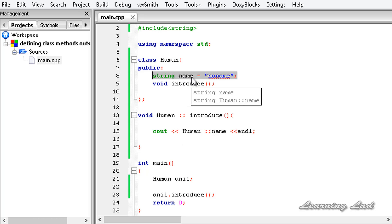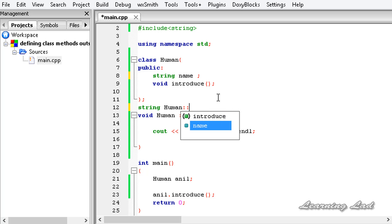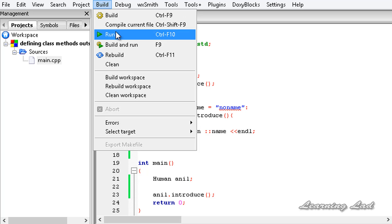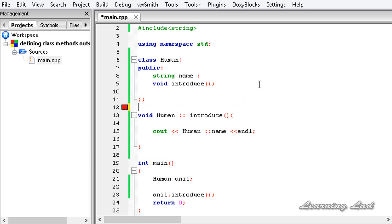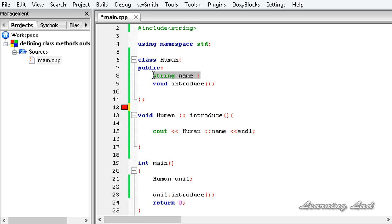If this property is of static type - which we'll cover in upcoming tutorials - then we can use the scope resolution operator to initialize it outside the class. To demonstrate, I'll remove the initialization and try: string Human::name = no name. If we build and run, we get an error. The log says std::string Human::name is not a static member of class Human. So the scope resolution operator can be used in classes to define methods outside the class, and to initialize only static properties - not normal variables.